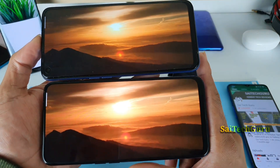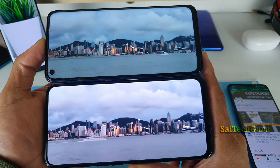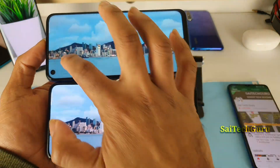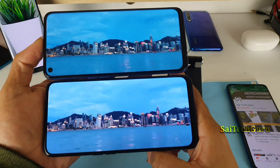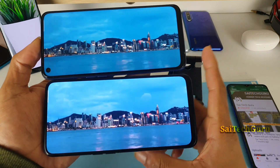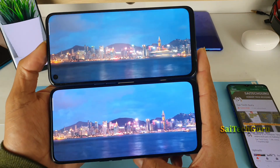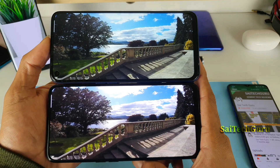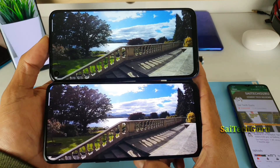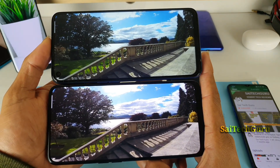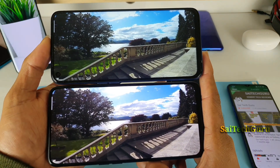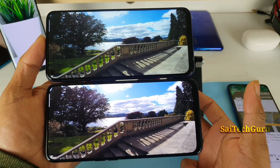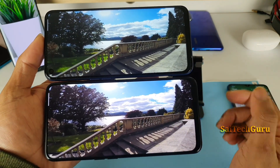Overall in terms of brightness, I found the Realme X has slightly higher brightness levels. Definitely the Realme X is clearly the winner in terms of display quality. If you are a fan of highly saturated and high contrast colors, then the Realme X will be the better choice.